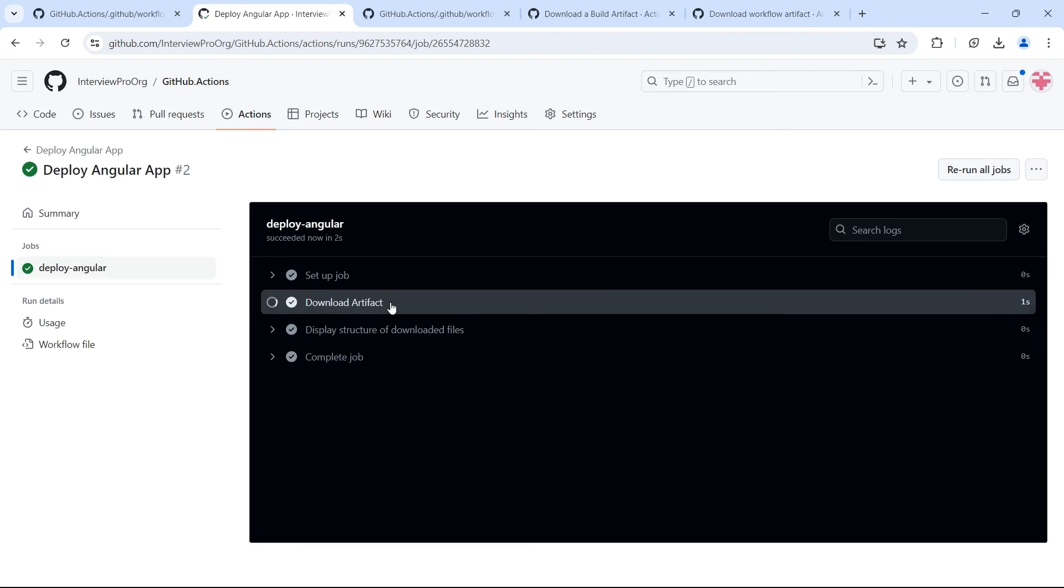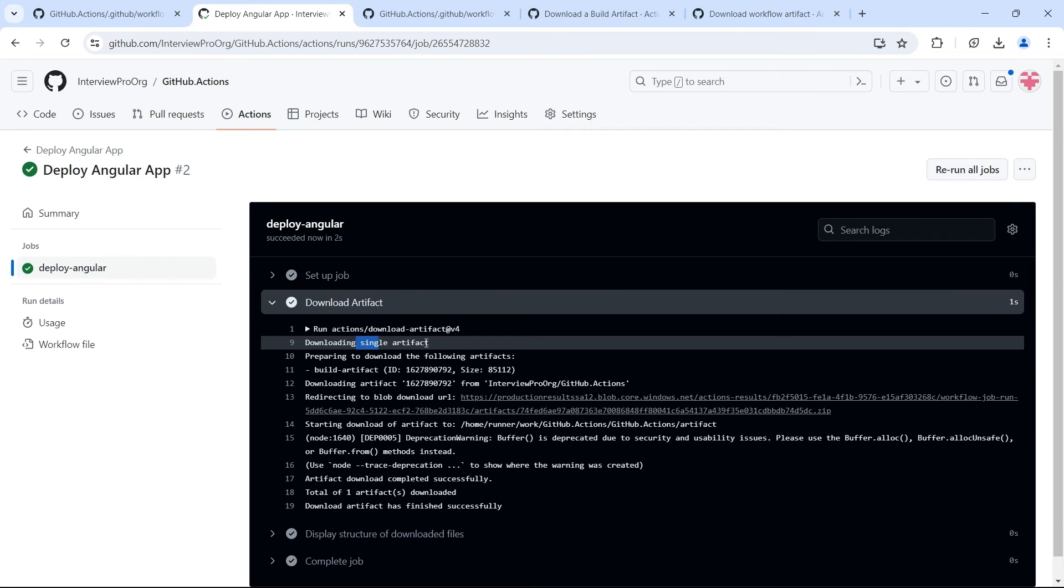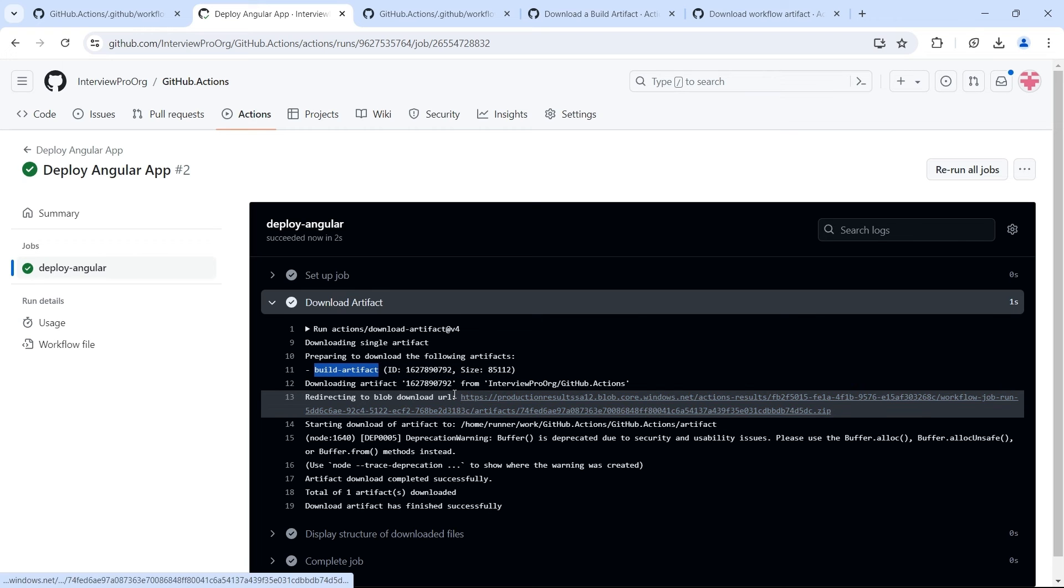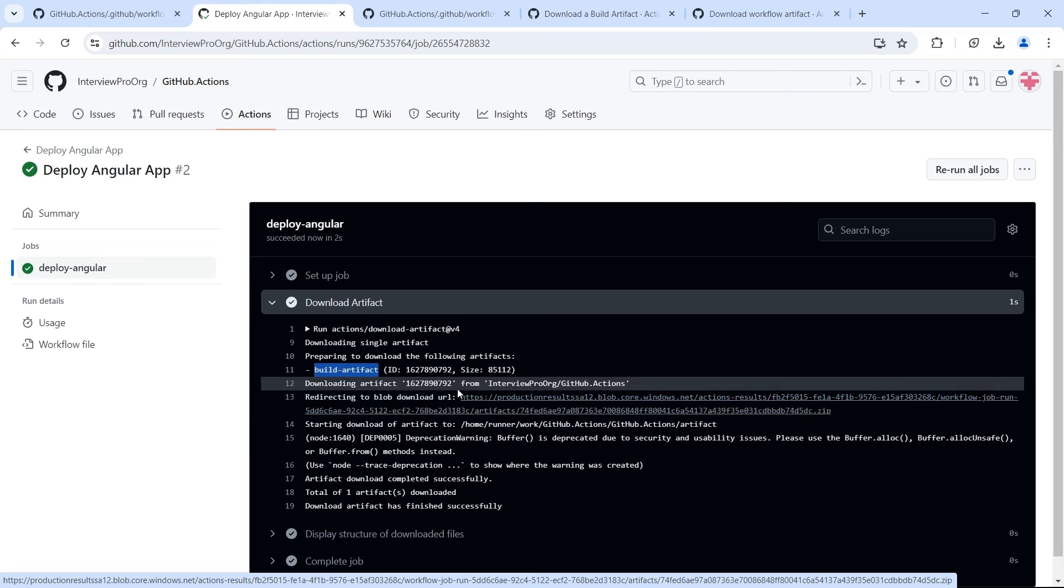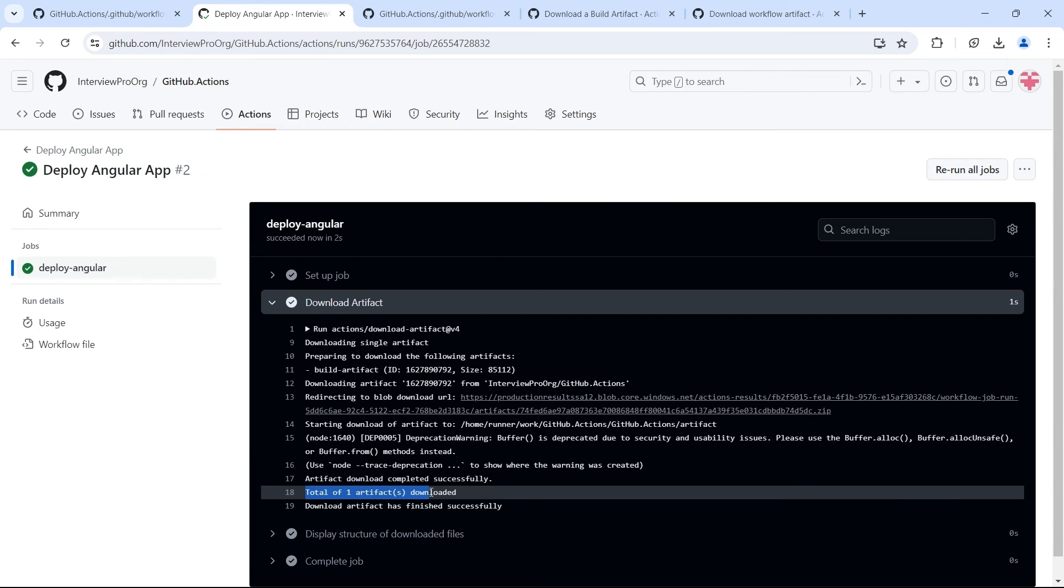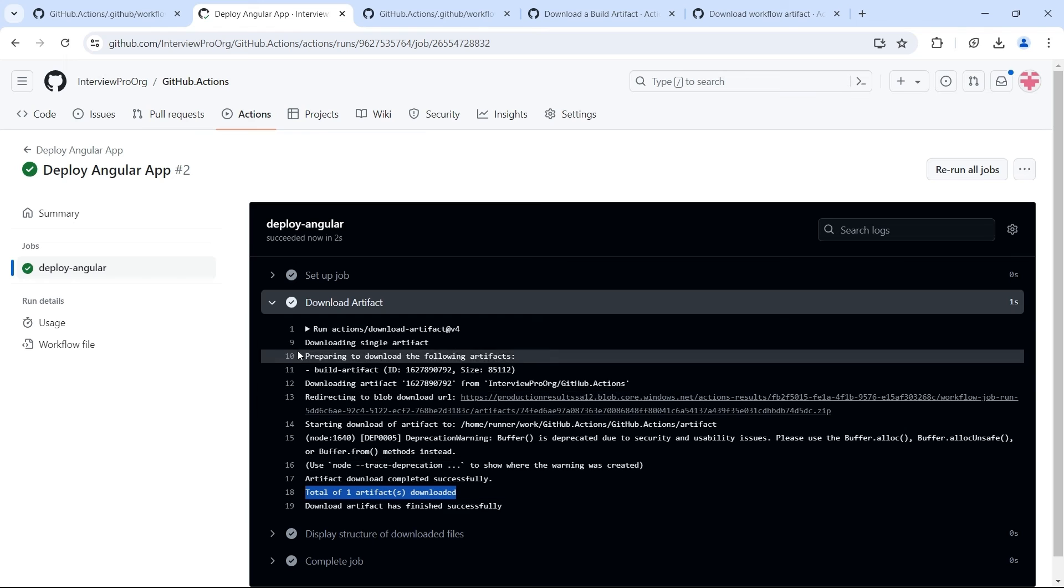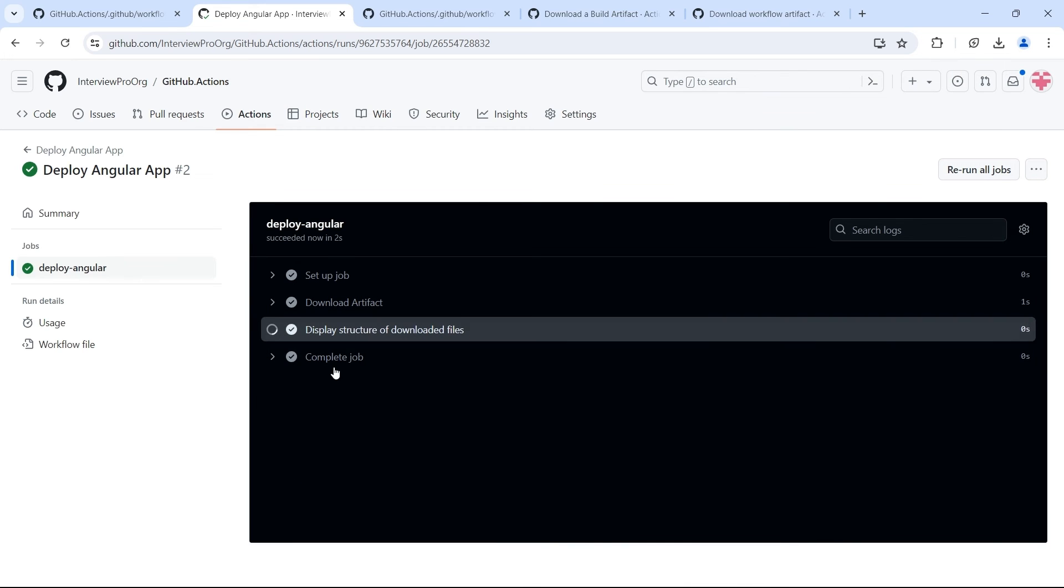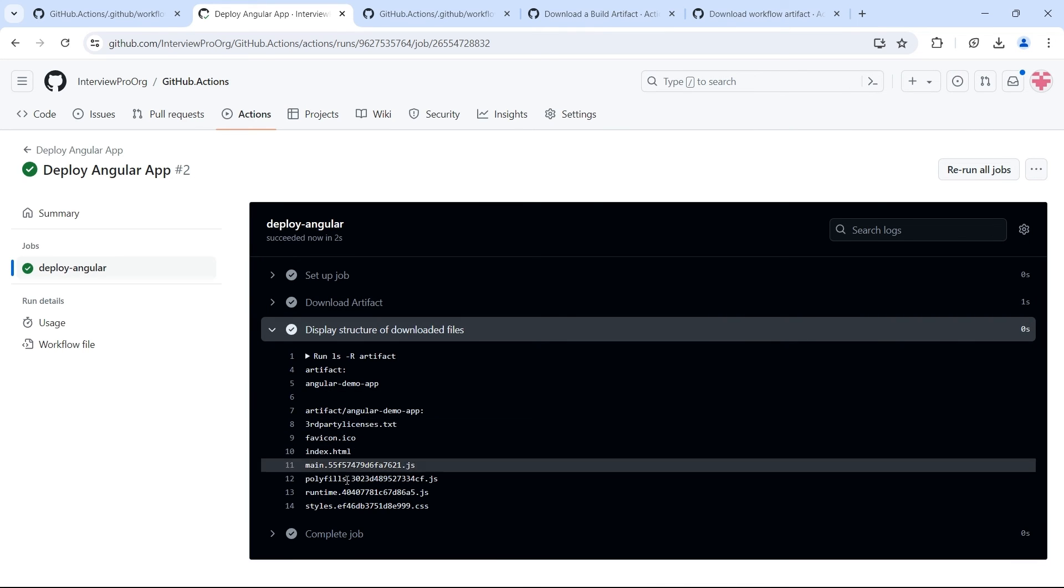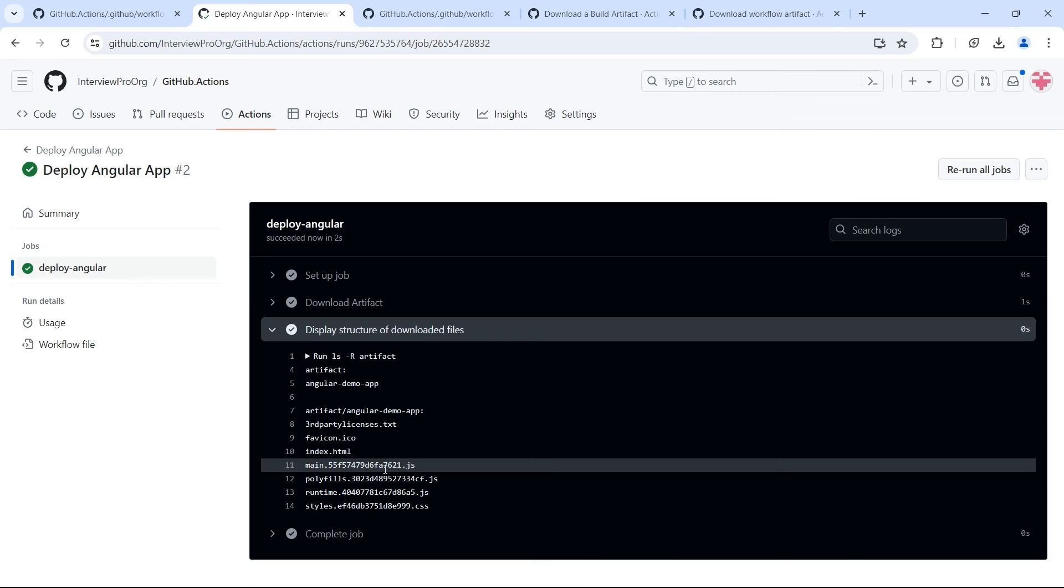Now the artifacts are downloaded. So it is downloading the artifact with name build-artifact. It's redirected to the URL which is responsible for downloading the artifact. And finally, it has downloaded one artifact. And if you look at the file structure also, you will see the files are successfully downloaded.